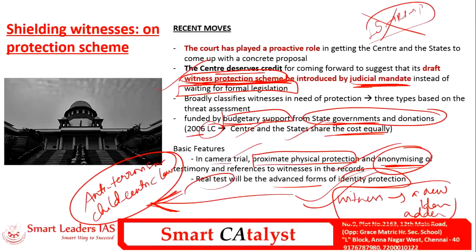As of now, a few dedicated courtrooms for vulnerable witnesses — mostly for child victims — are functional. This should be expanded. However, expanding such facilities and implementing a comprehensive and credible witness protection program will pose logistical and financial challenges, but it is worth it because the scheme could strengthen India's tottering criminal justice system as a whole.